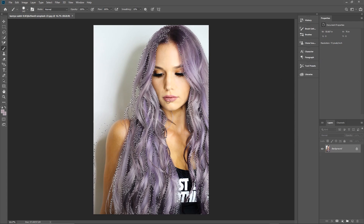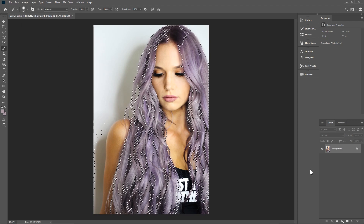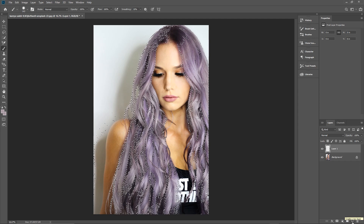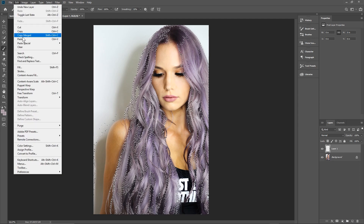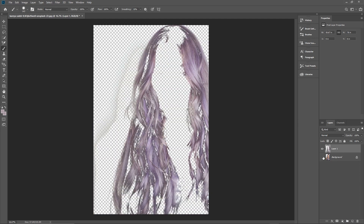Here we can see this selection and we want to copy it and paste it into a new layer. Go to Edit > Copy or Ctrl+C, create a new layer by clicking the new layer button, then go to Edit > Paste or Ctrl+V. Now we've got the hair kind of separated and we need to tidy it up slightly.